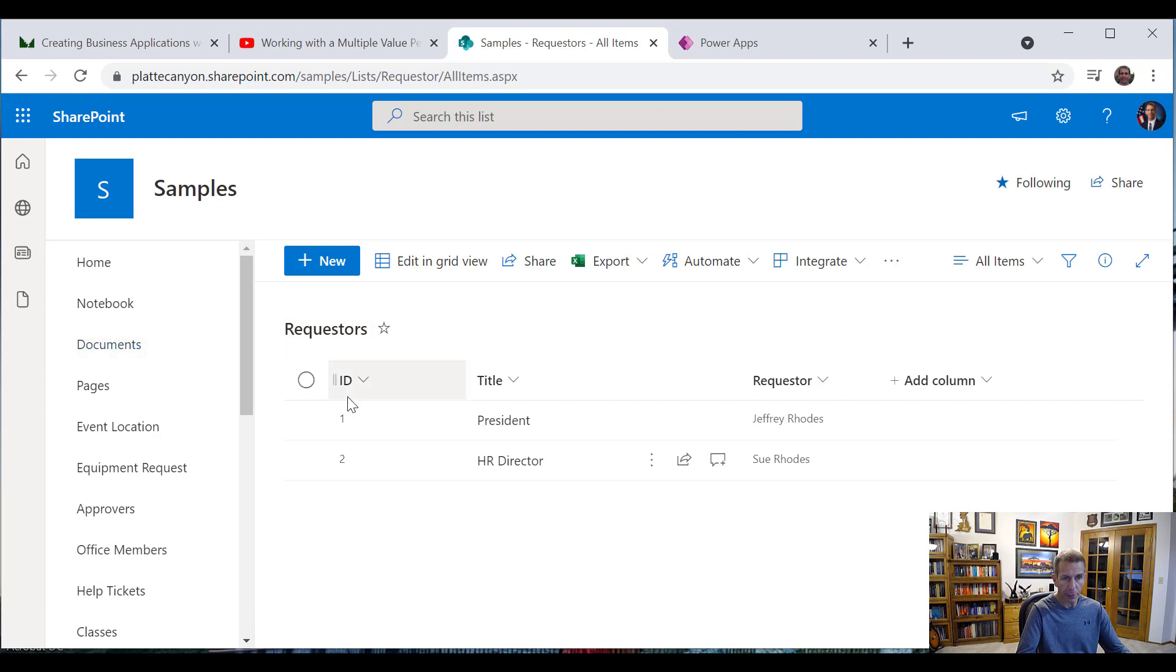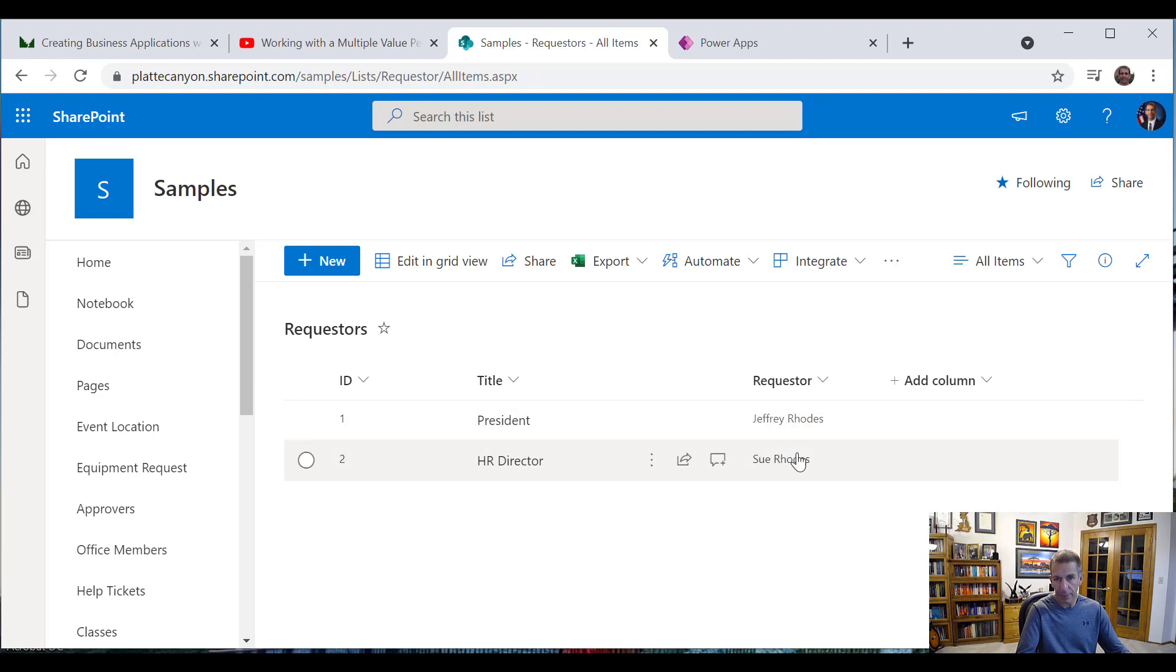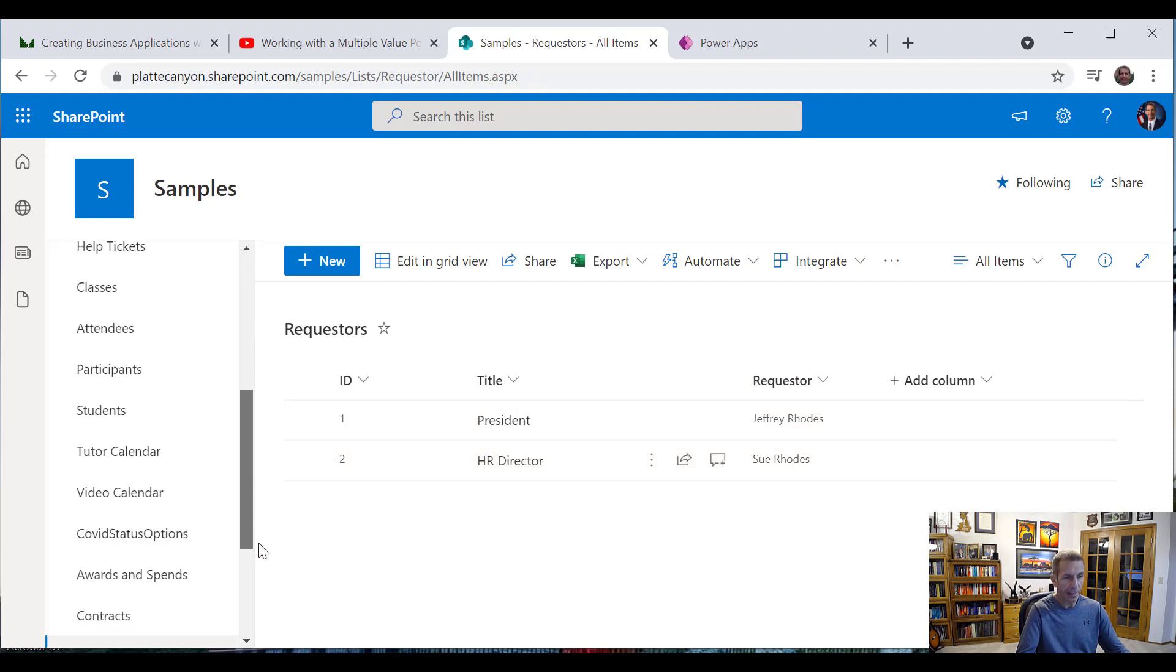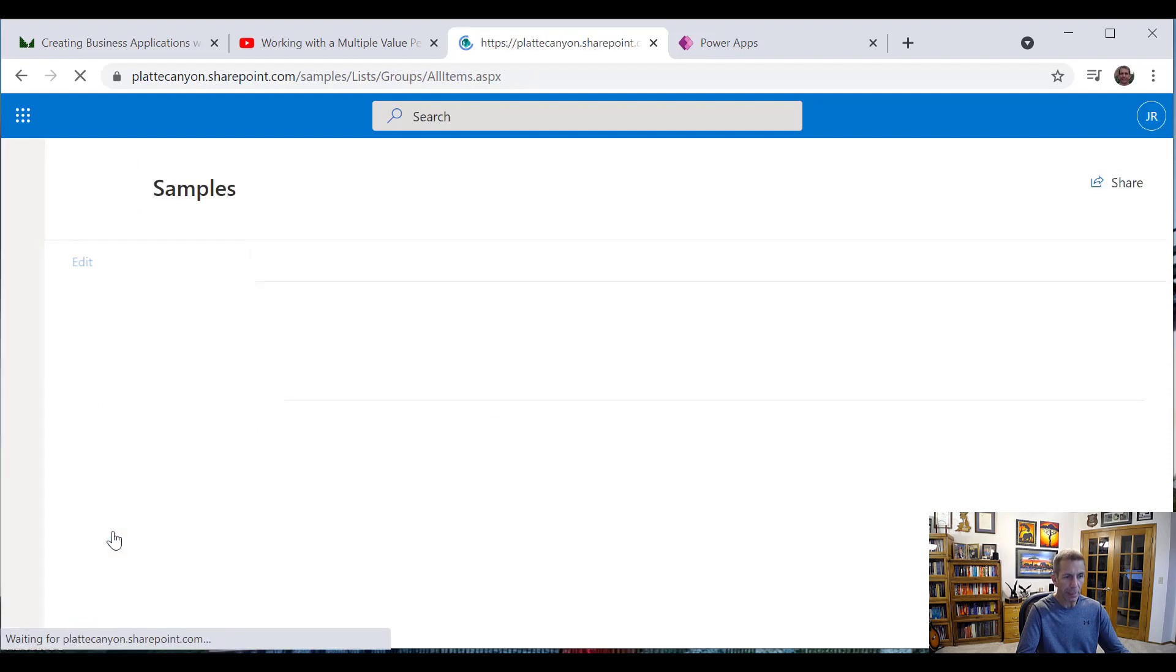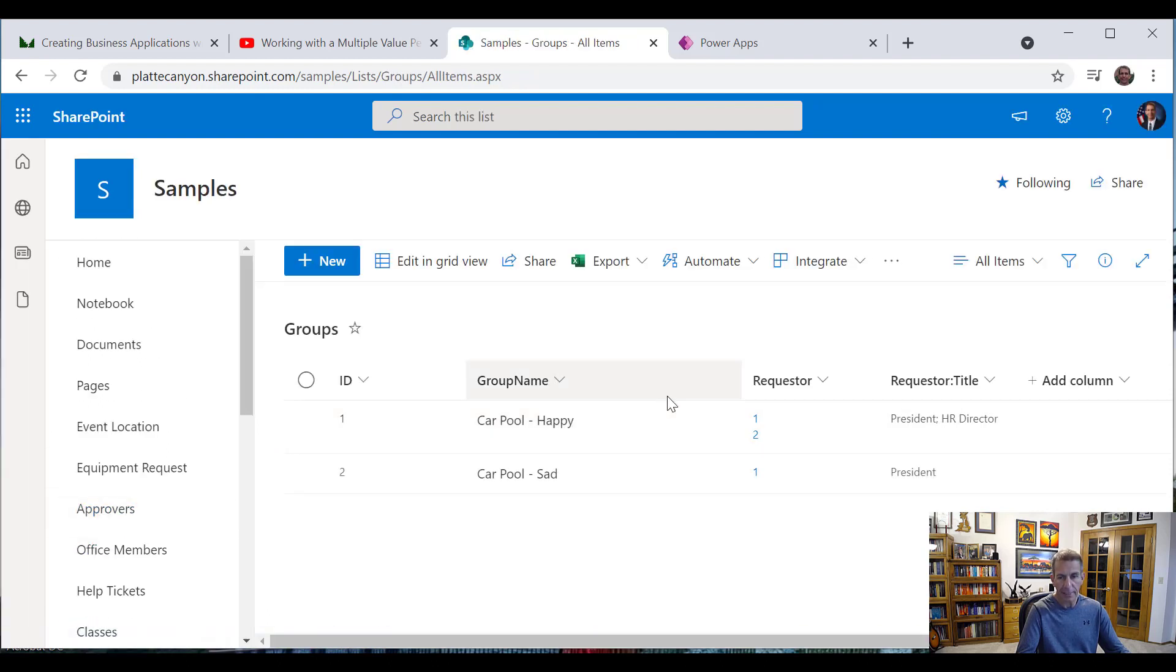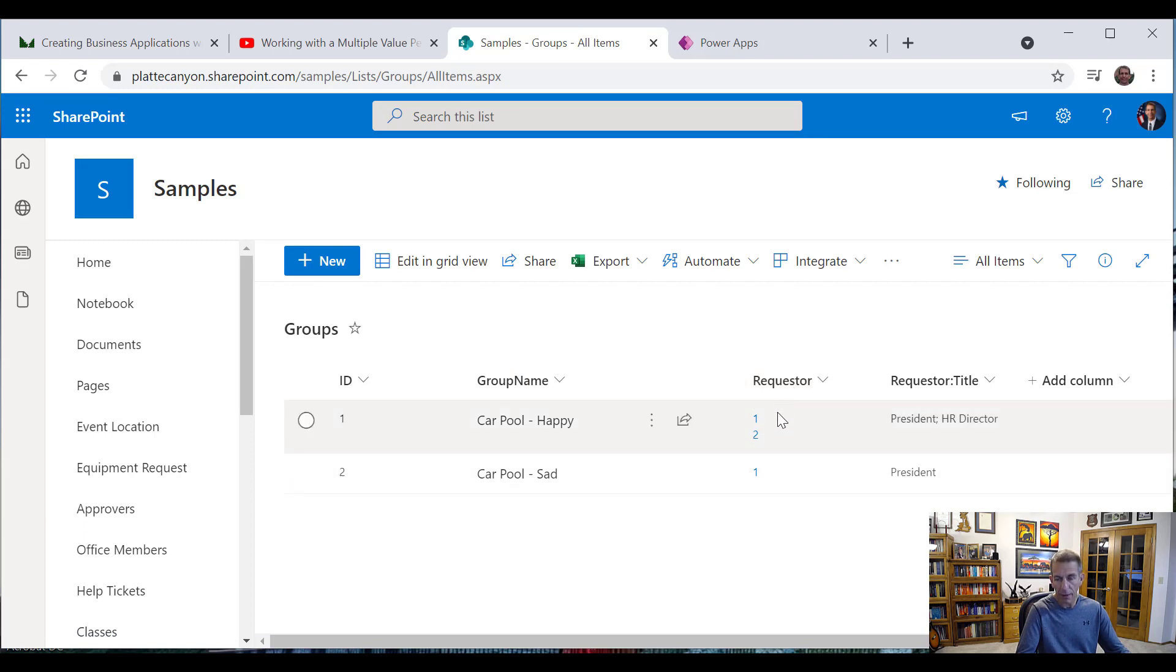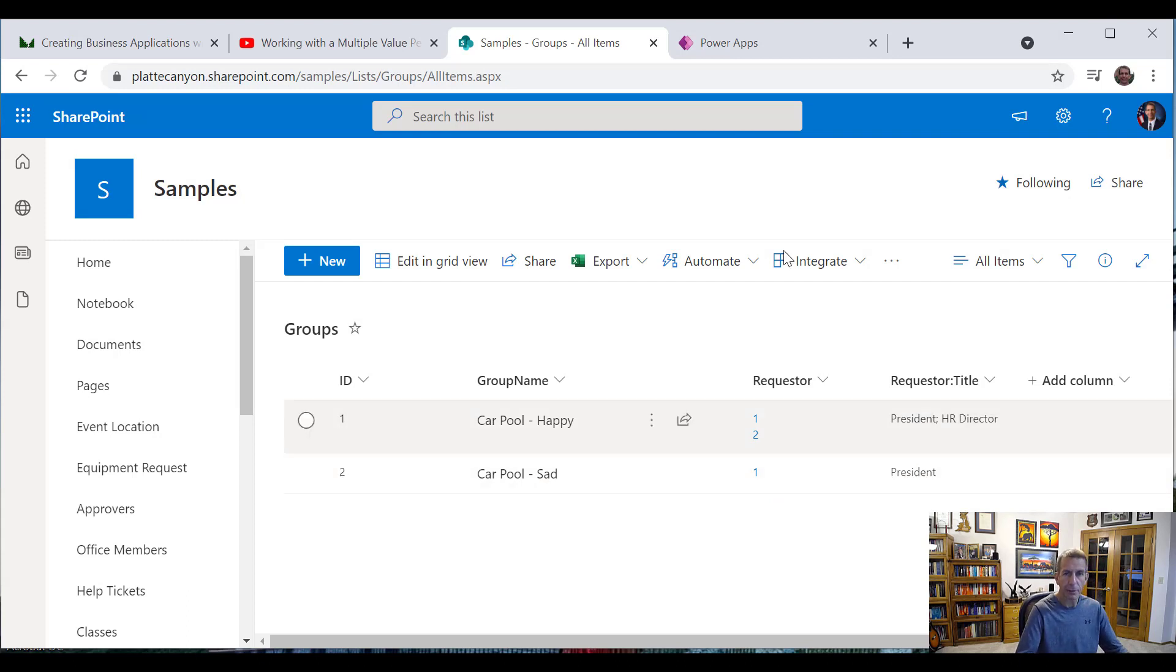One that we call requesters and very specifically it's of the requesters of type person. So you see I've got myself and my wife in here and then I've got a separate related list called Groups and it's got a requester column as well and it's a lookup to the first list and that's where it got tricky on how to get that correct.